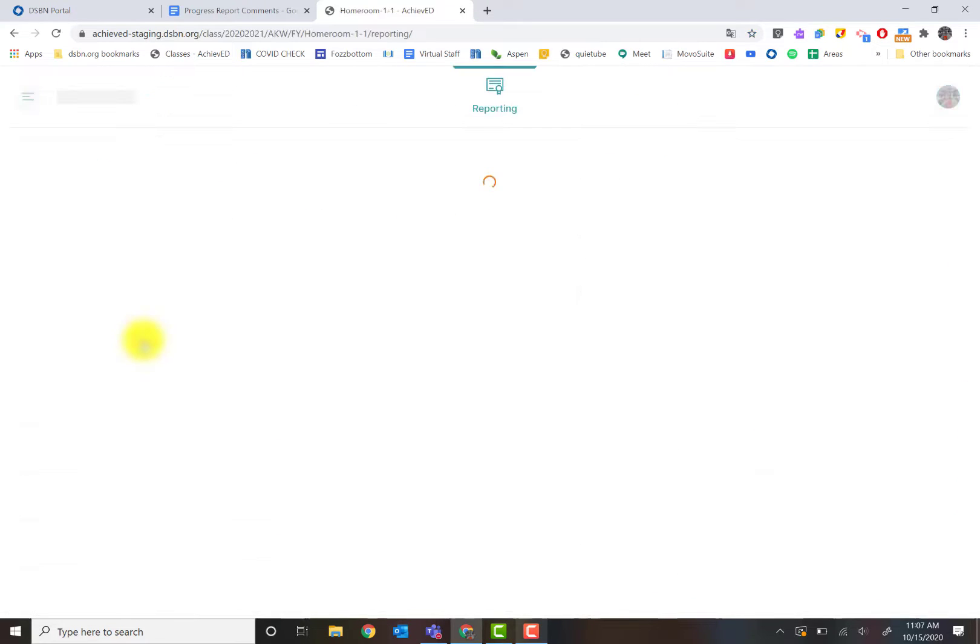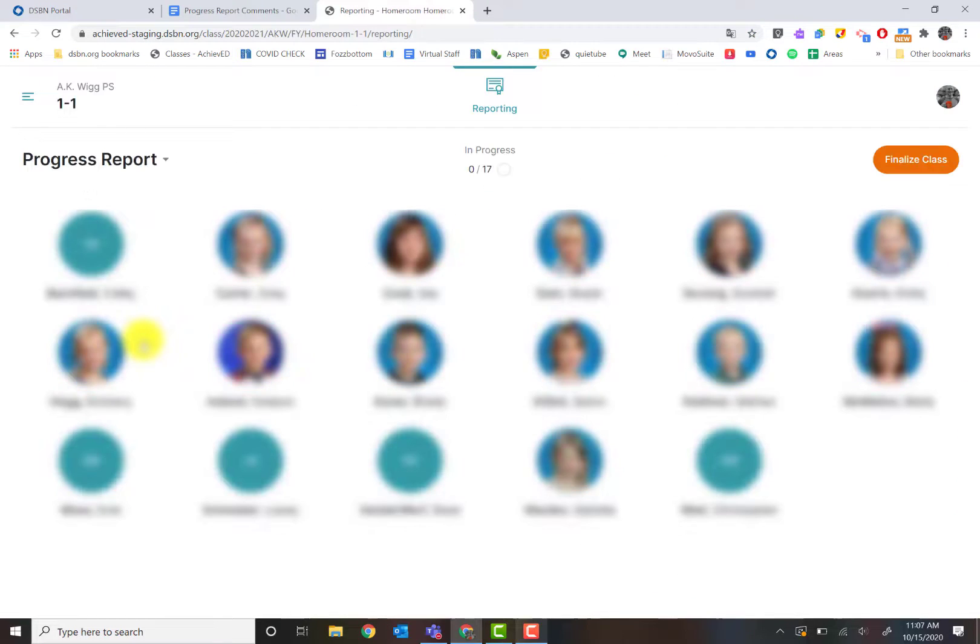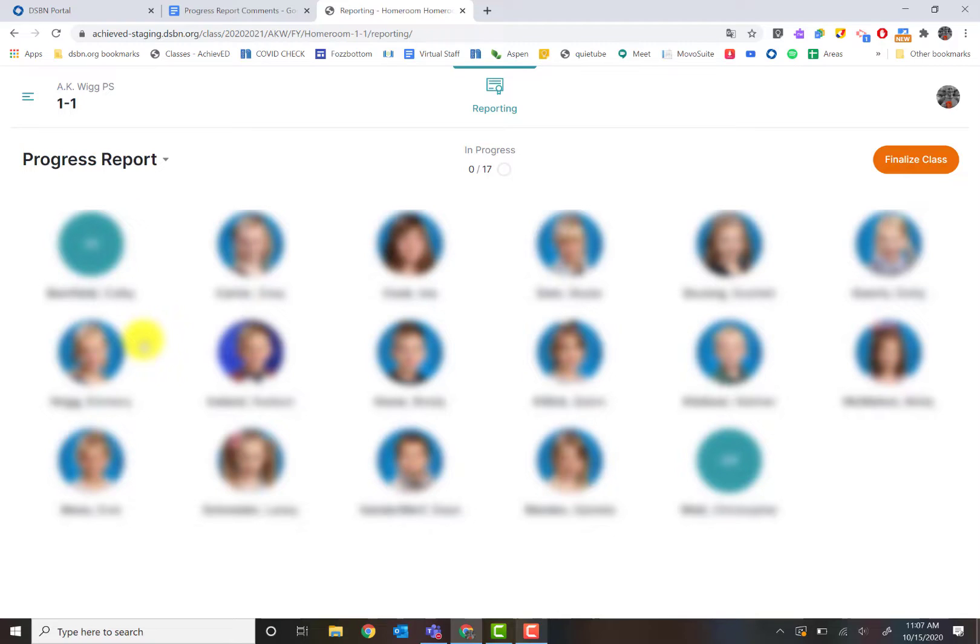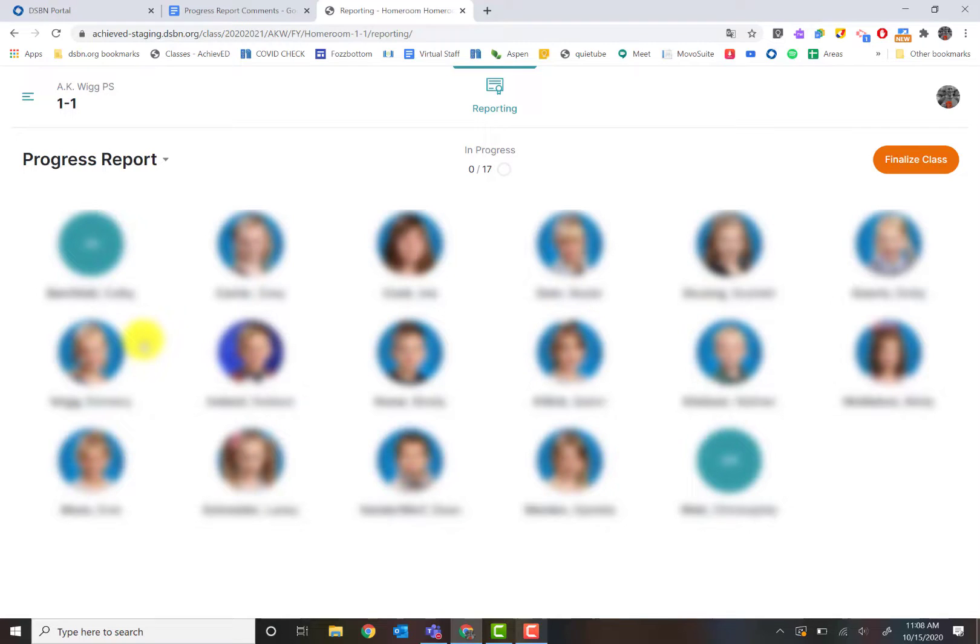When I click on my homeroom, the first thing I want to check is to make sure I have all my students in my class. Every student should be listed here. You can see there's 17 of them in here. If something doesn't look proper, like not having the right subjects or students, please contact your admin assistant as they'll be able to change that on their end.